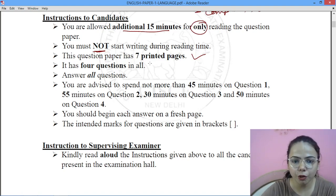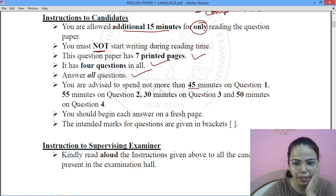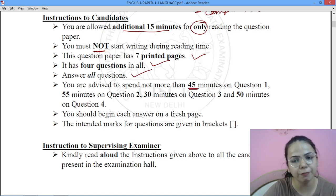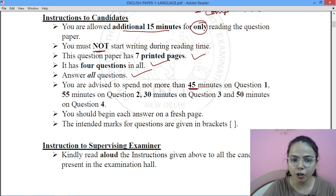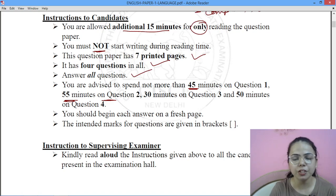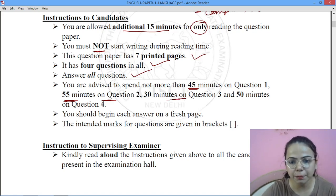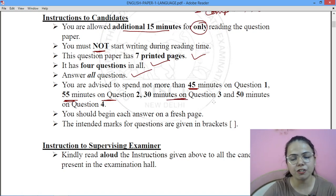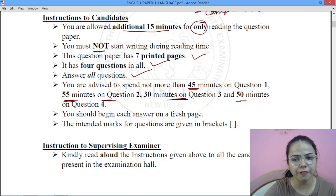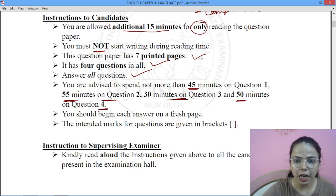There are 4 questions in all and you have to attempt all of them. The time management is: 45 minutes for Question 1 (essay), 55 minutes for Question 2 (directed or proposal writing), 30 minutes for Question 3 (functional grammar), and 50 minutes for Question 4 (comprehension).